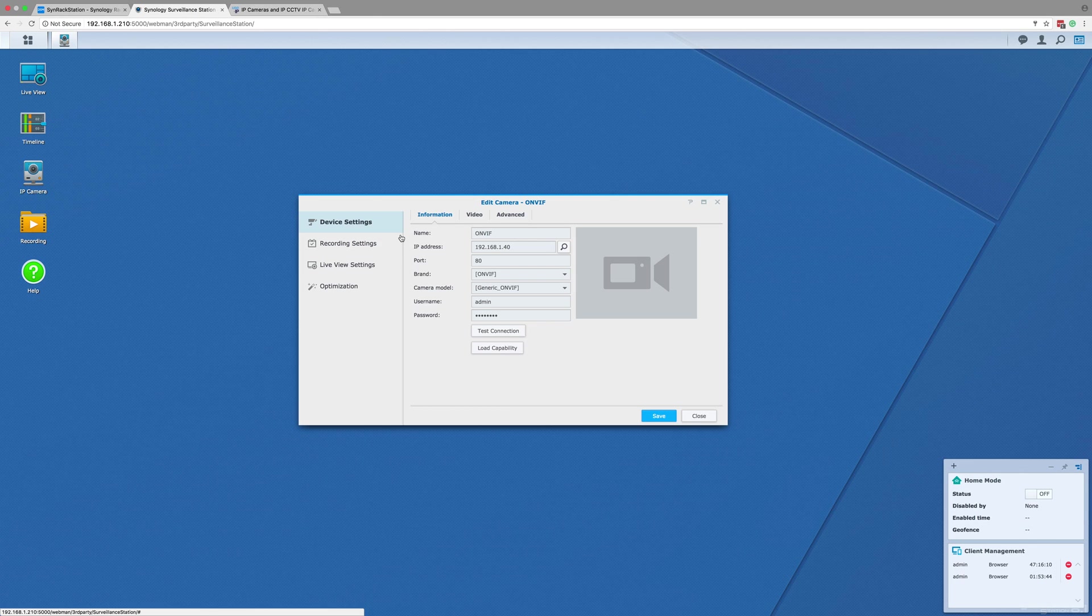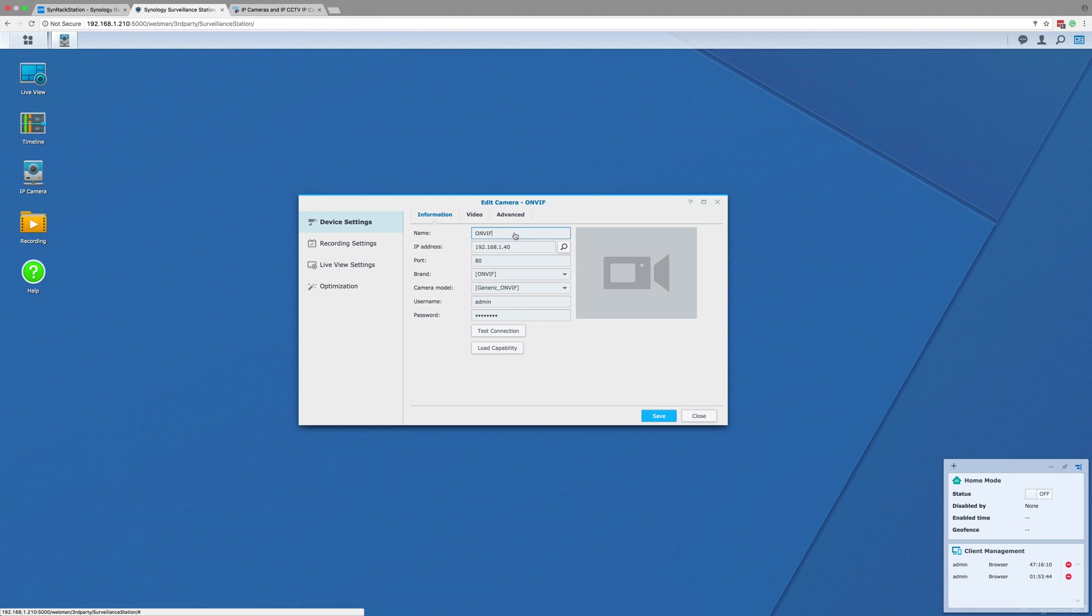We will get to the recording settings shortly, but first we will quickly talk you through the device settings. On this page, you will see the basic details of the camera including IP address, password, port, and camera name. The camera name can be edited from this page, but that is all we would edit from here, as changing anything else would stop the camera connecting to the Surveillance Station software.